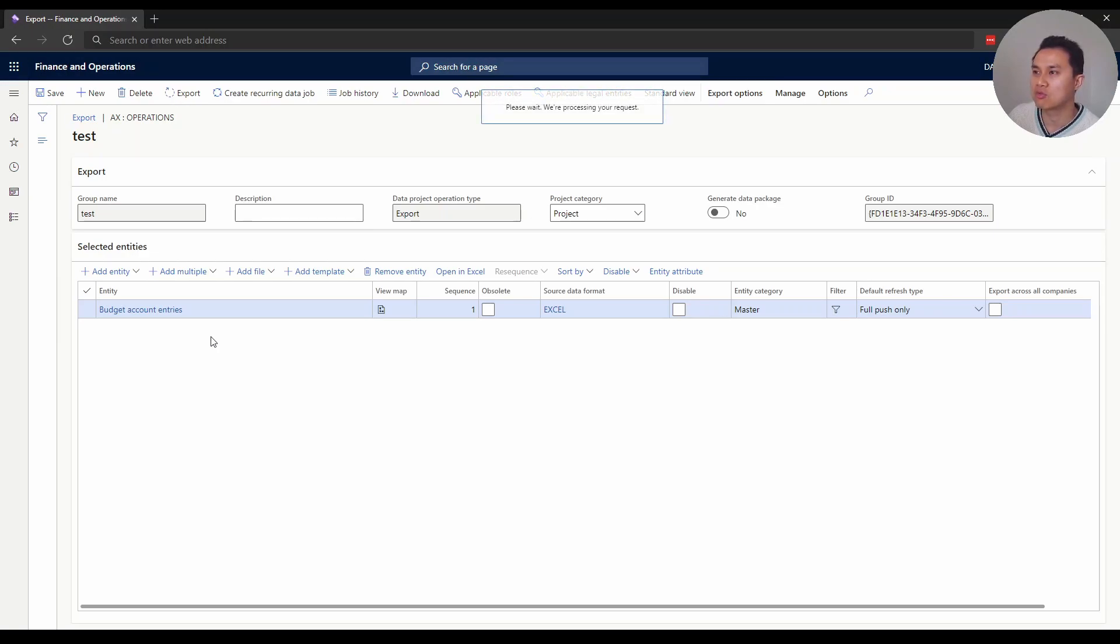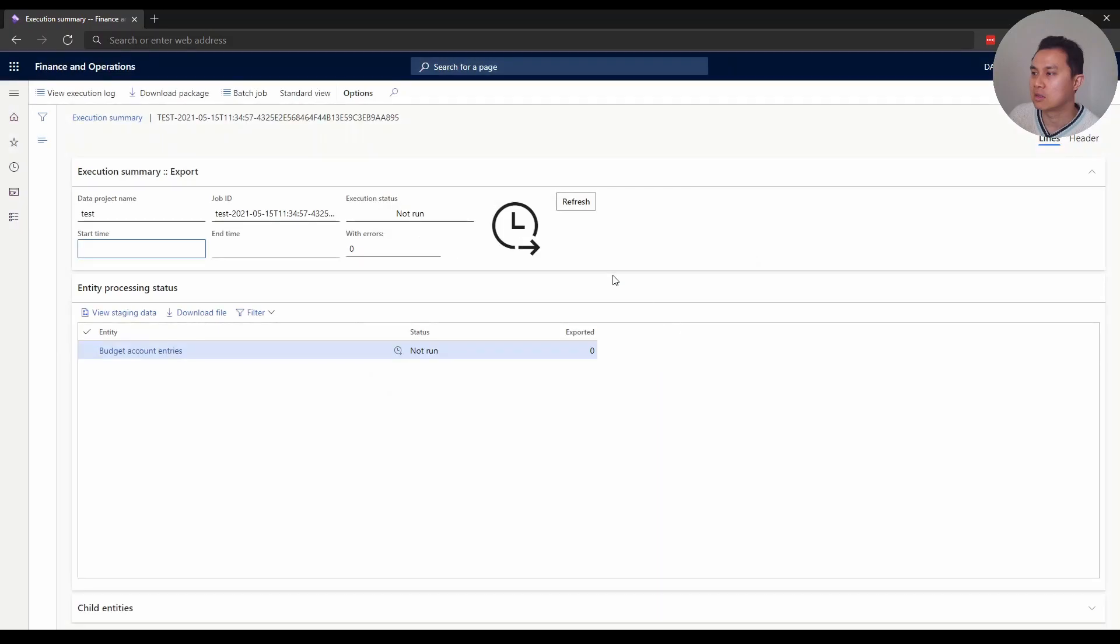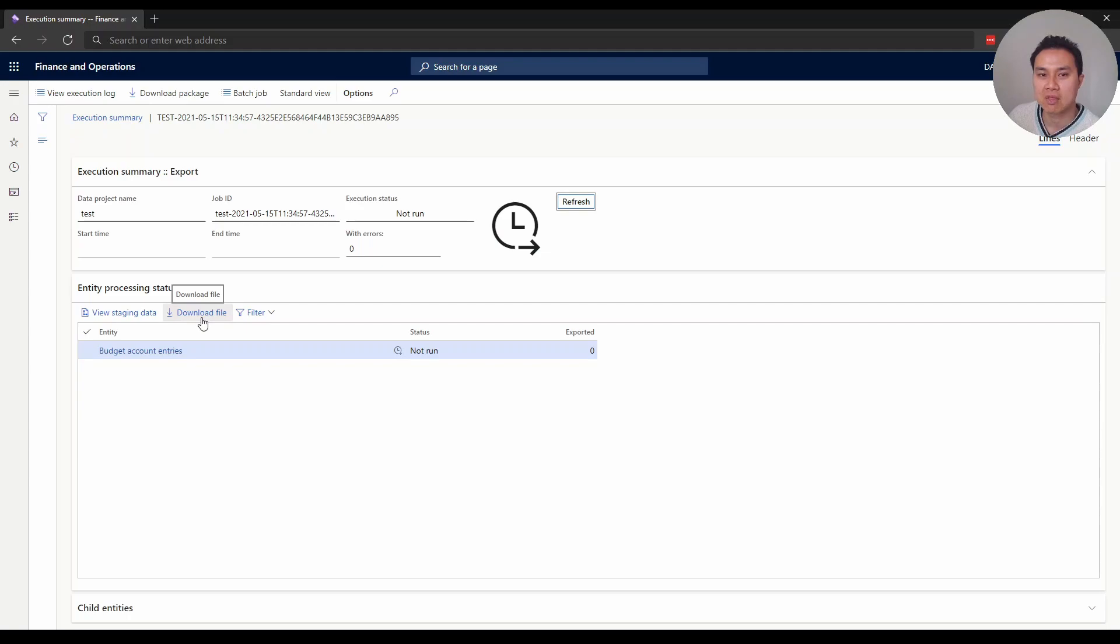When you do the export, this may be another tip - how to find and download the Excel file. It's actually here. Within history, click export, then download file.